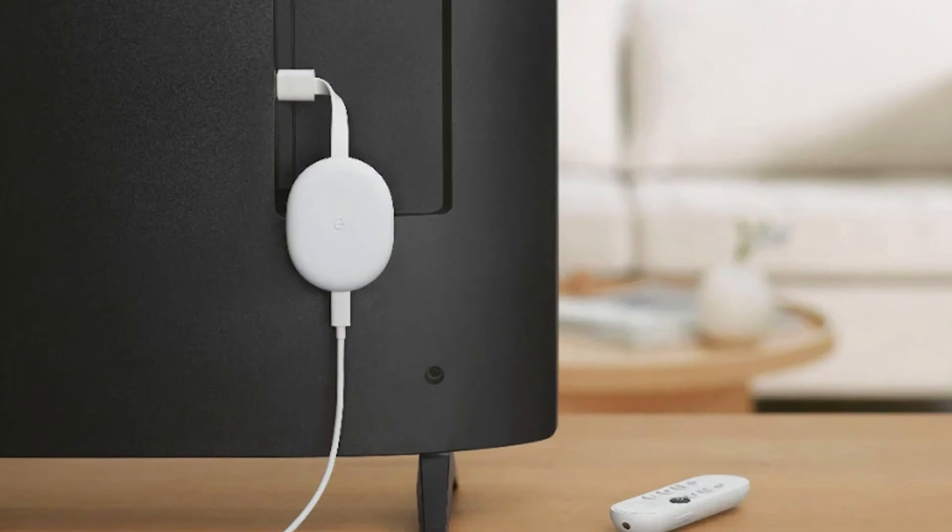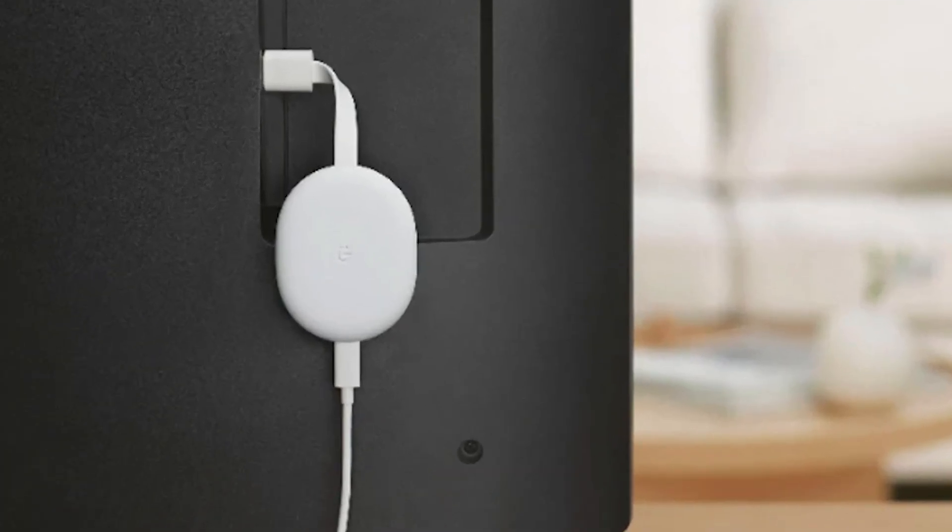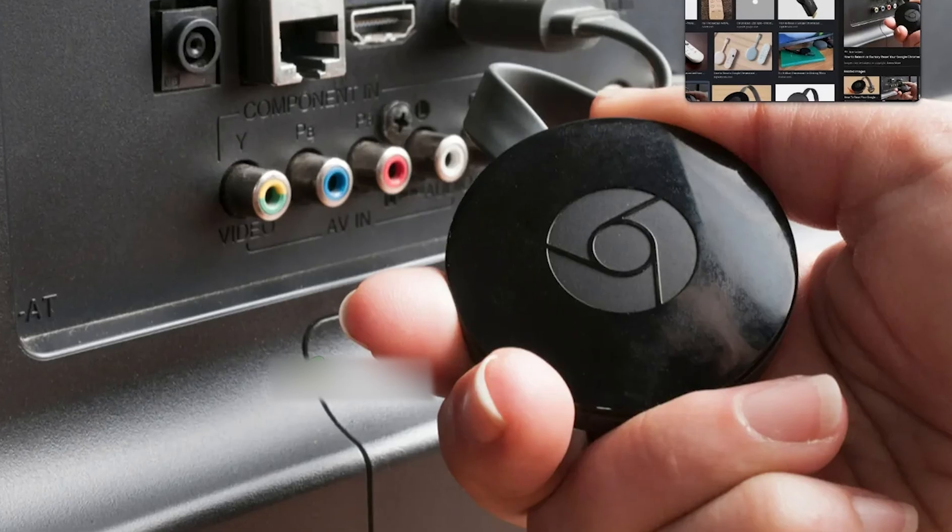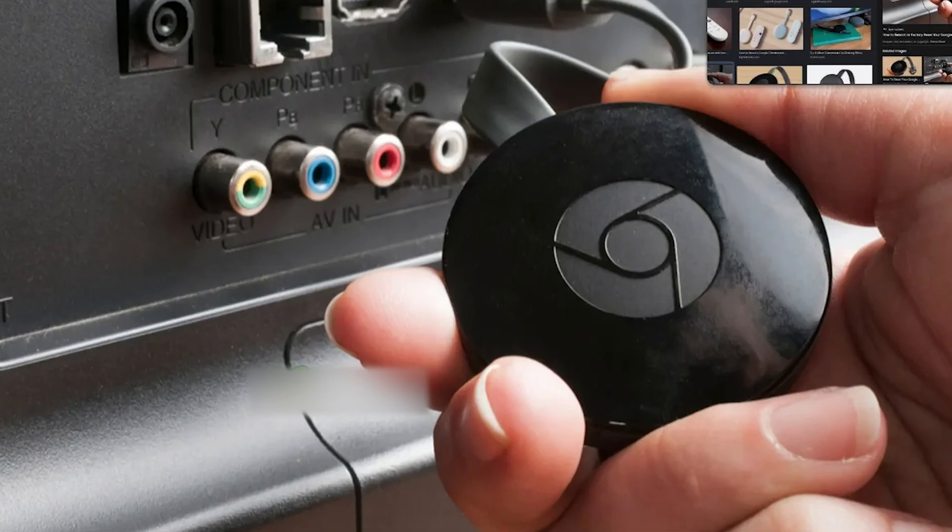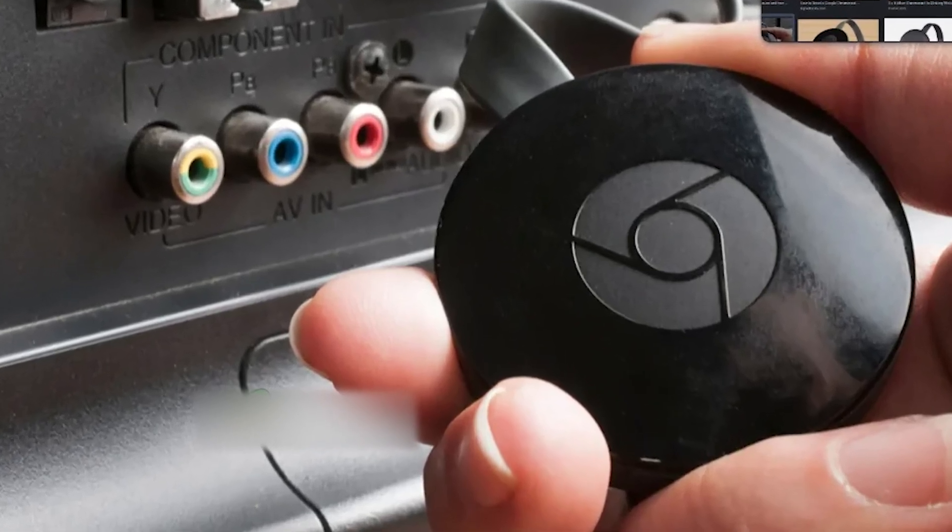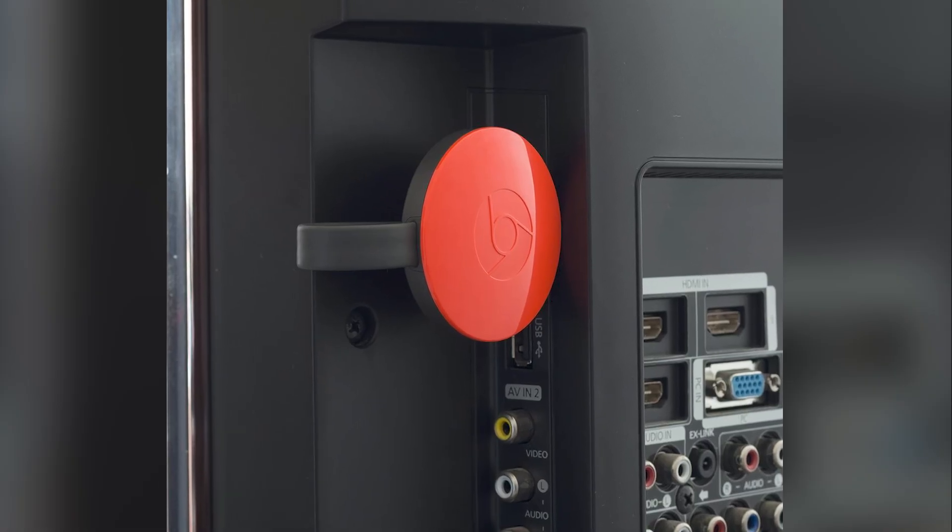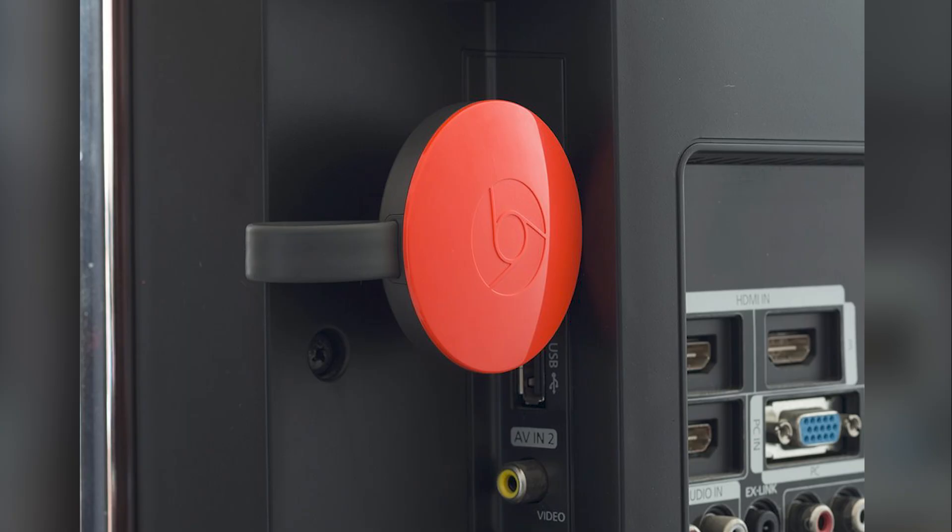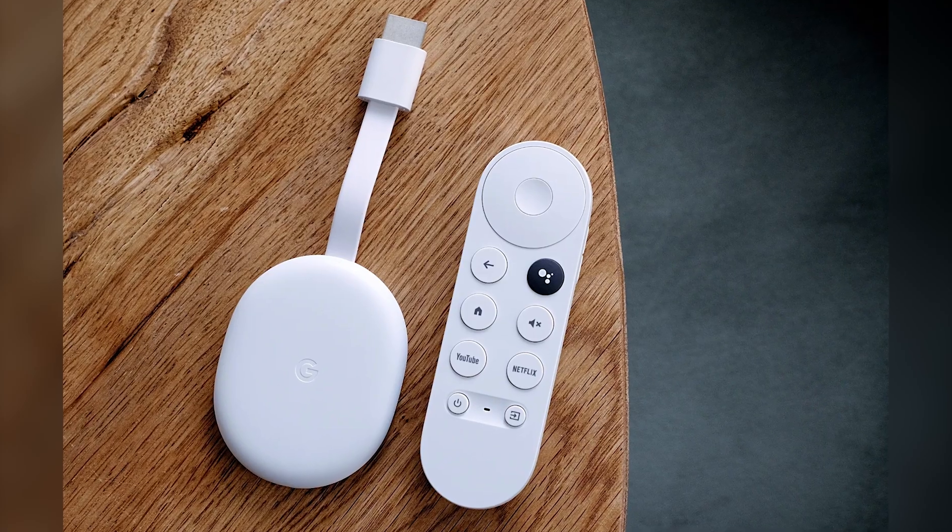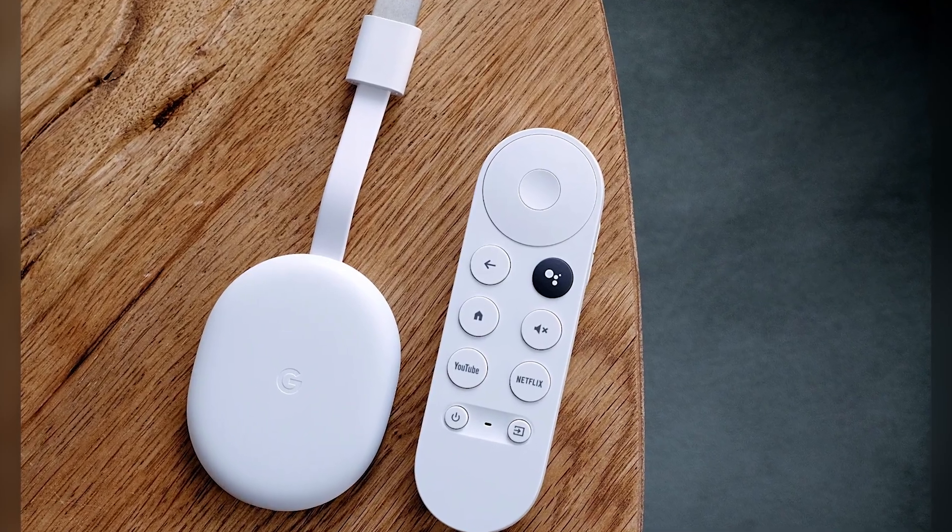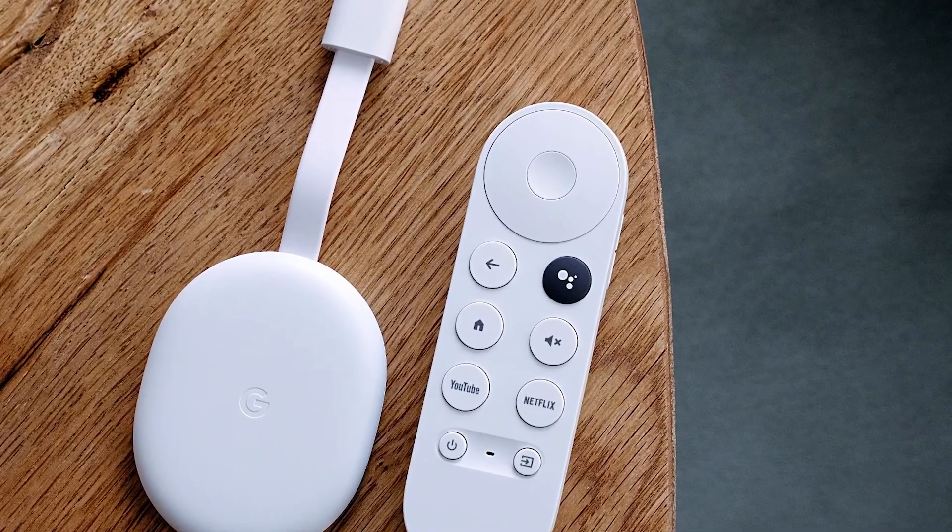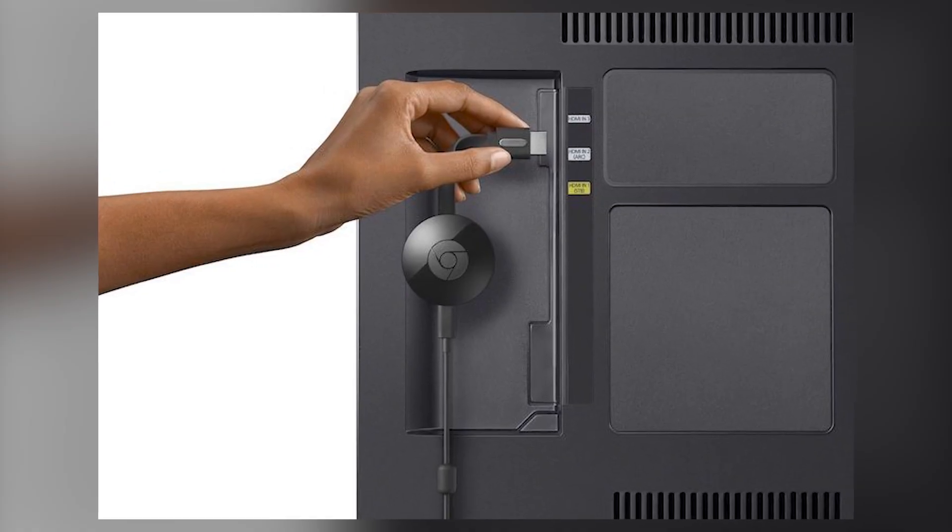Your Chromecast isn't showing up on your TV, and nothing seems to work. No signal, no casting, no connection. In this video, I'll show you exactly how to fix it, step by step. From the most common mistakes to hidden fixes most people miss, everything you need is right here.